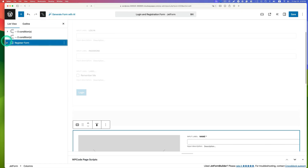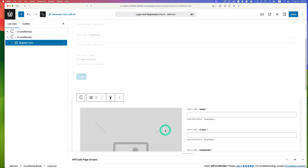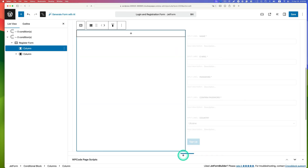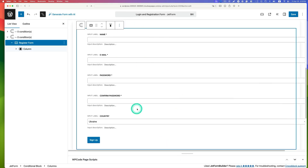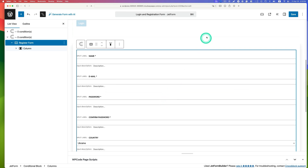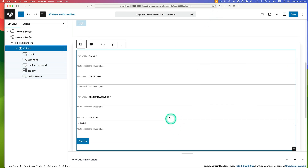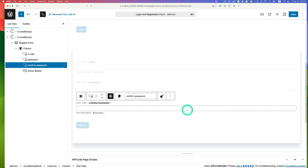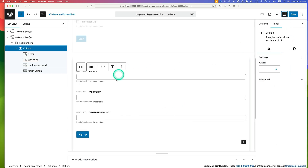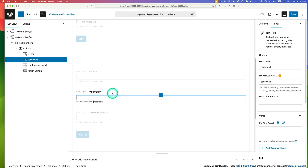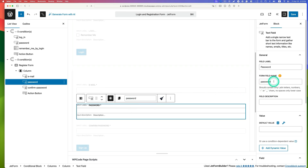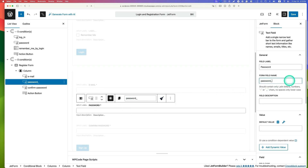Clean up the pre-made form by deleting unnecessary fields — remove extra columns, profile picture, name, and country fields. Keep just email, password, and confirm password for simplicity. Because you cannot have the same field name as the login form's password field, rename the password field to something like 'password for registration'.